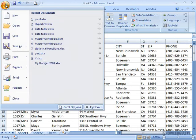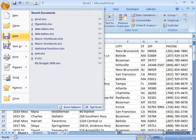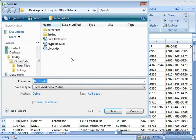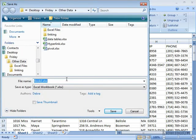So I'm just going to go ahead and save this. And I'm going to call it Imported Customer List.